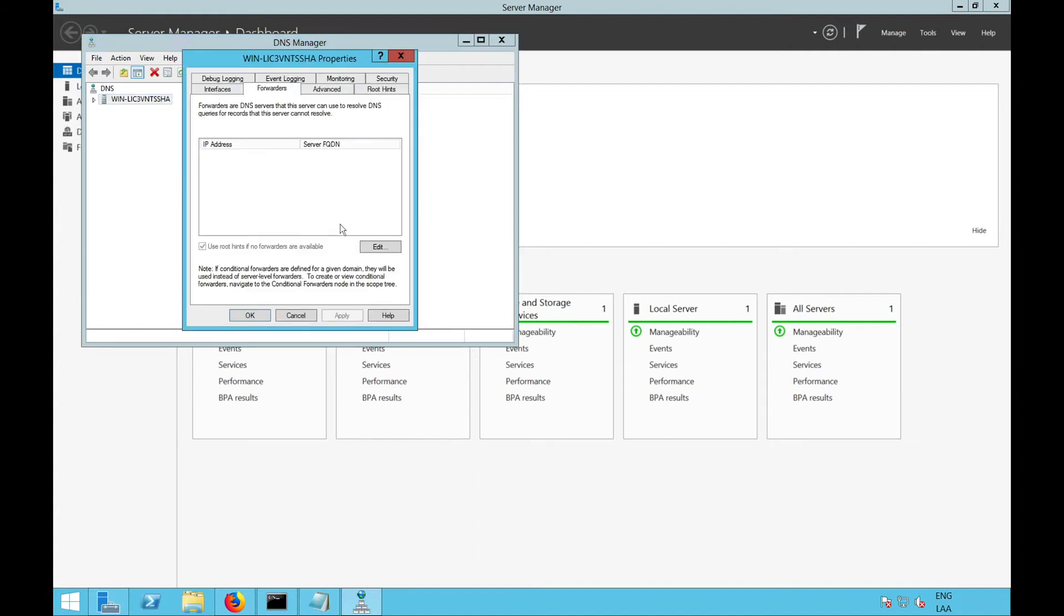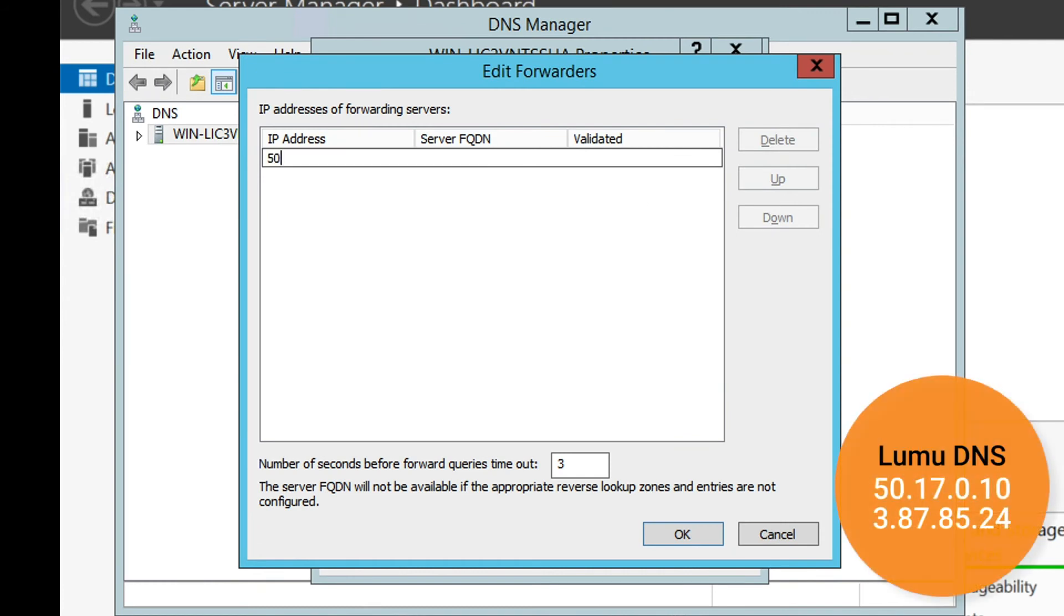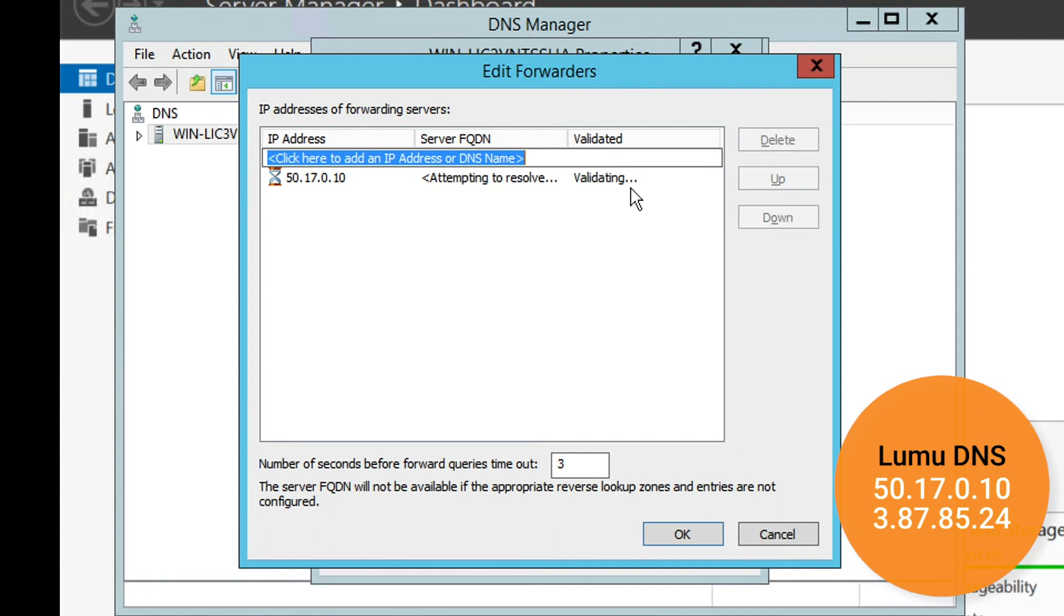Then, click on Edit. On the Edit Forwarders window, enter the IP addresses of the LUMU DNS resolvers. They are always available in the portal. Remember, our DNS are 50.17.0.10 and 3.87.85.24.